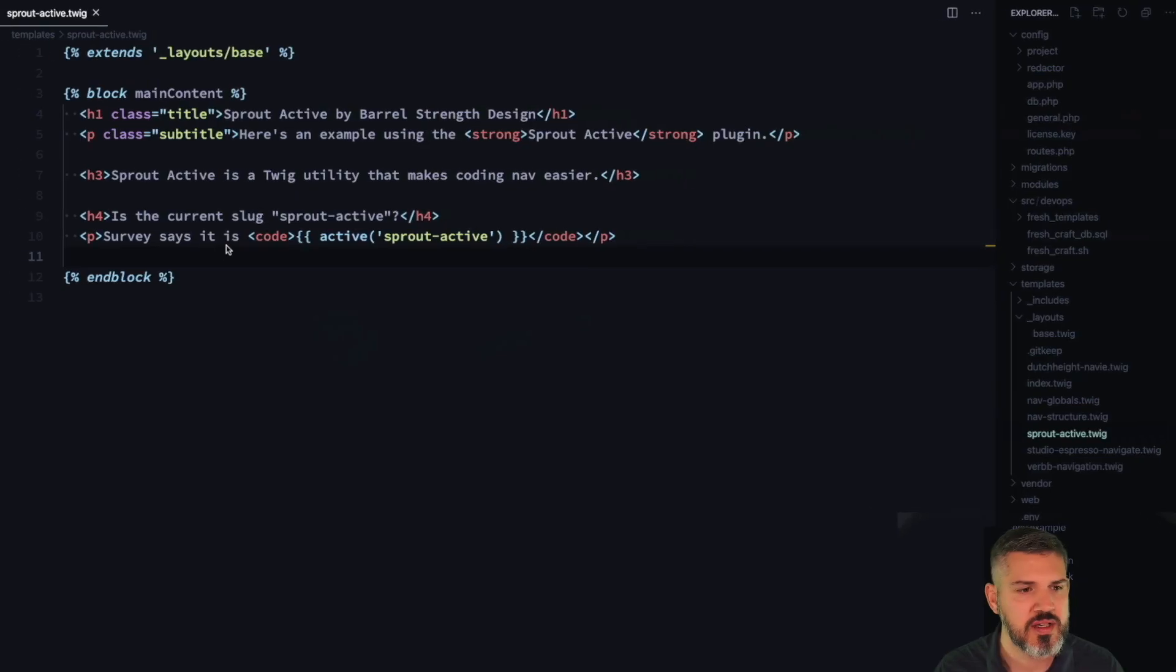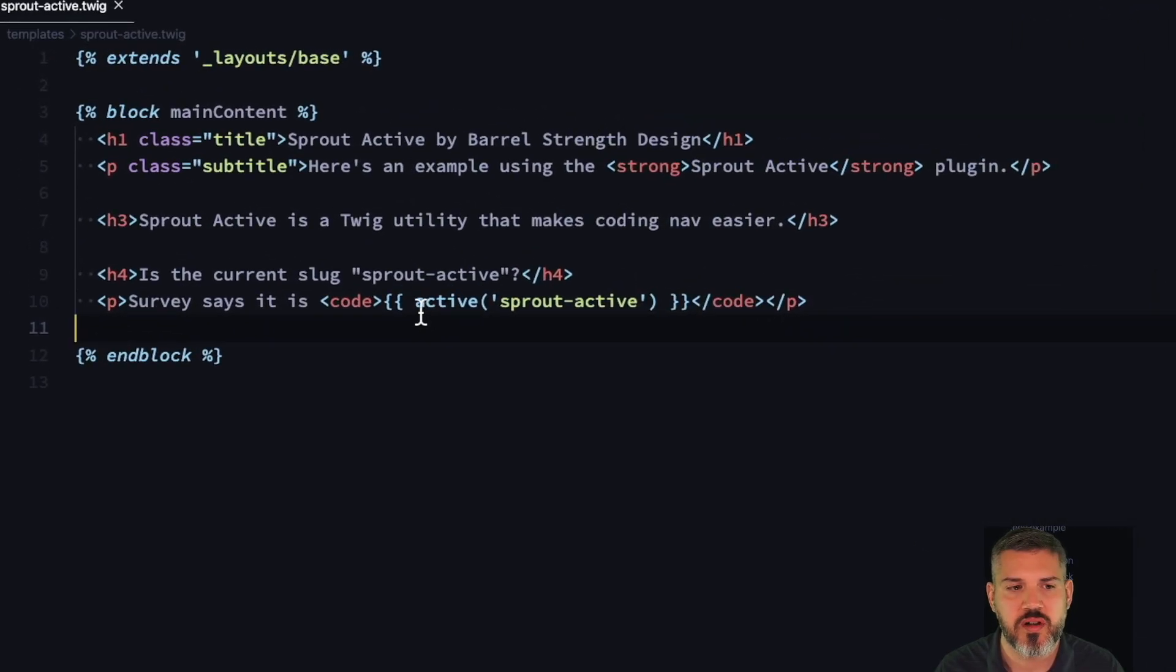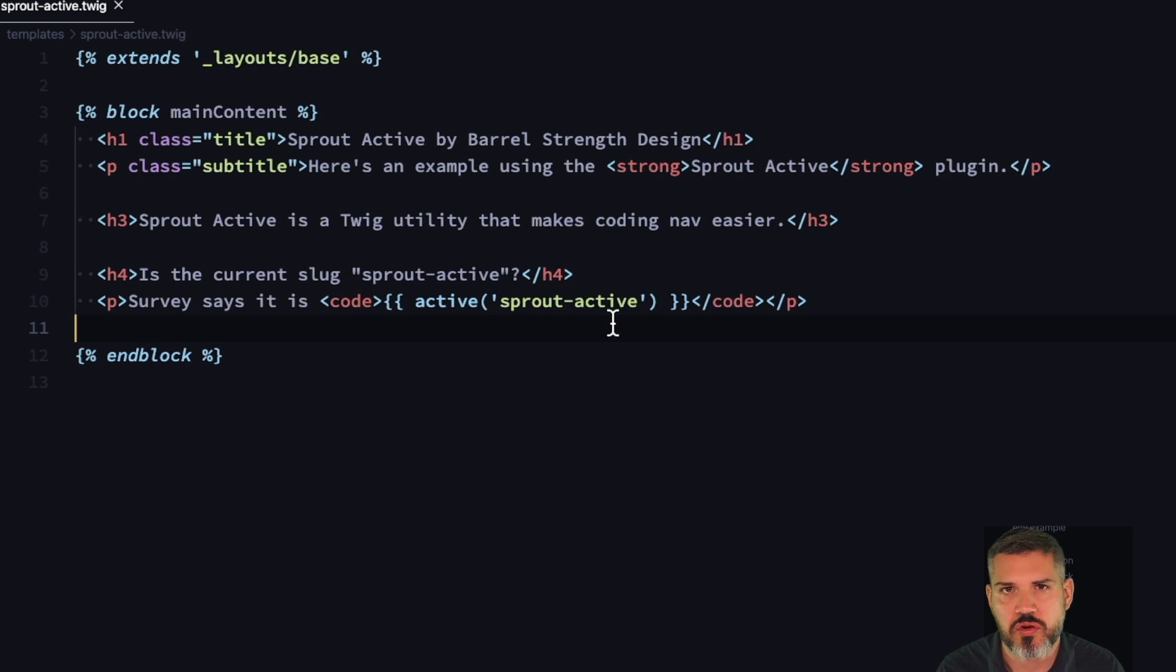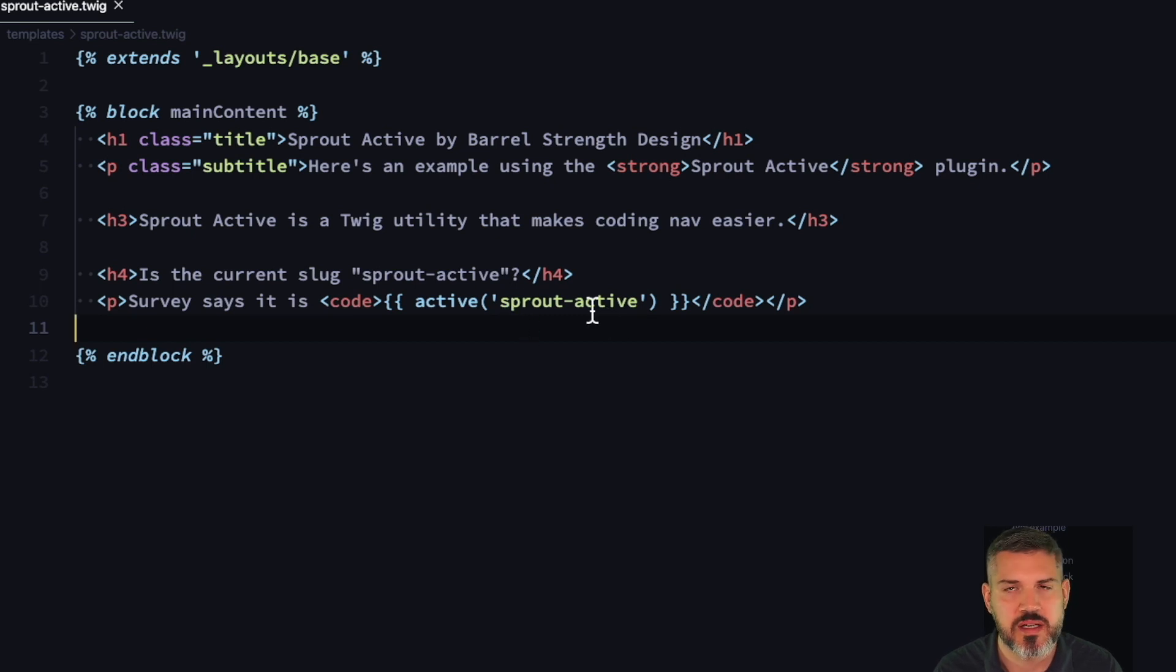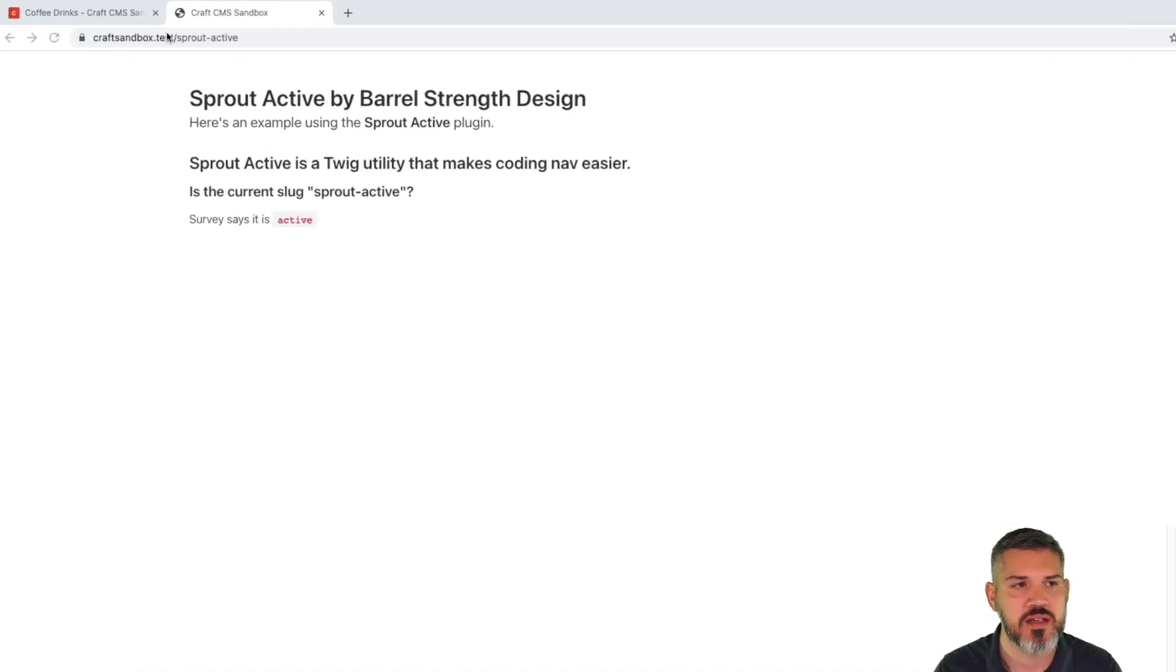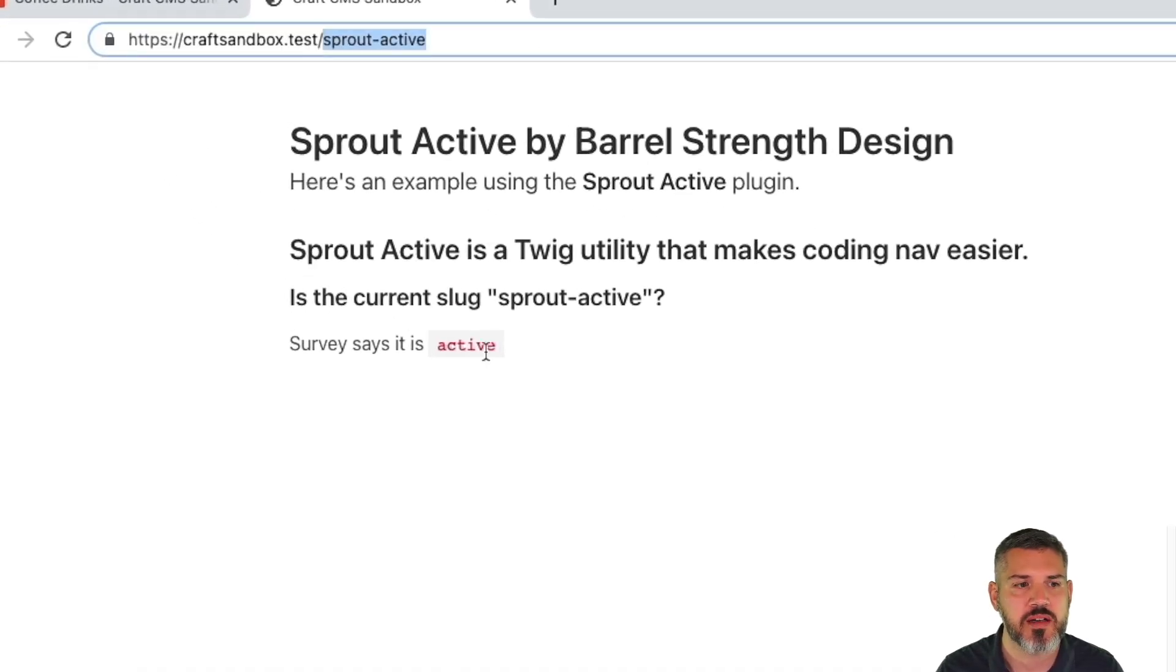Syntax is more concise than using some of the request methods when you're checking against URLs and segments and whatnot. So in this example, I'm using the default of Active. What I'm checking against is, is the slug Sprout Active? And if it is, it will return a class of Active. You can control what the class name is. You can pass it different parameters in terms of what slug you're on. So in this case, the slug is Sprout Active. So this gets output as Active.